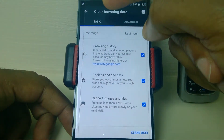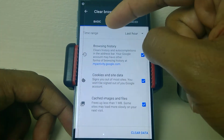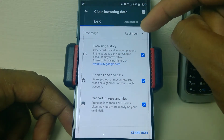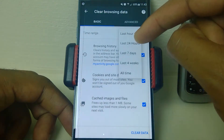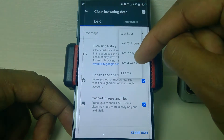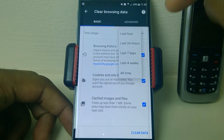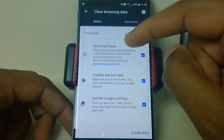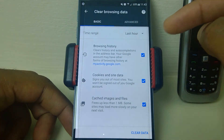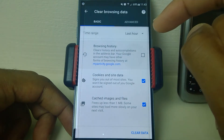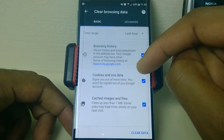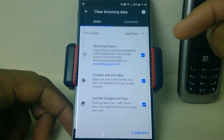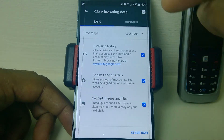You get taken to the Basic tab first. You can apply this to different time ranges such as last hour, 24 hours, seven days, four weeks, or all time. Select the one you want, and then you can select whether you want to remove the browsing history, cookies and site data, and cached images and files.